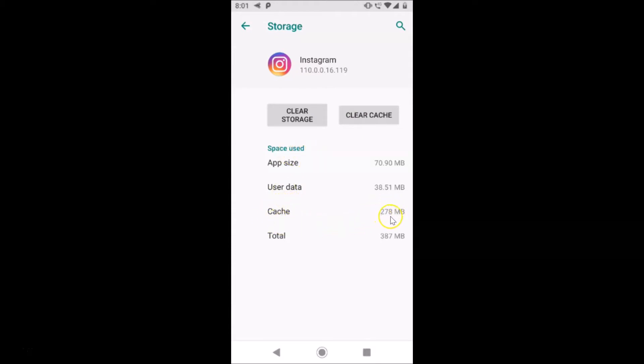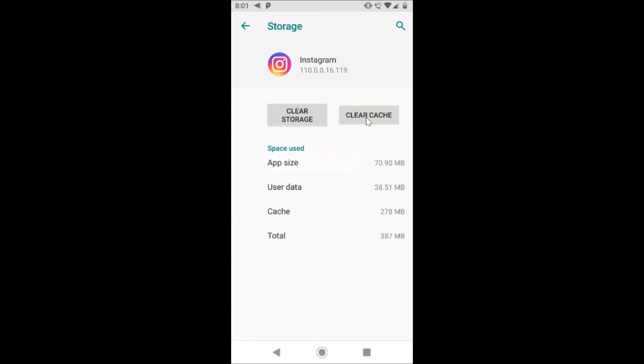So in order to clear that, just tap on this Clear Cache button. Let me tap on this Clear Cache button. And you can see, guys, it's now cleared. You can see here we have zero bytes.